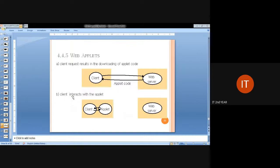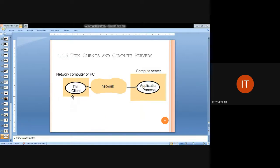Other architecture types include web proxy, web applets with Java-related concepts, and thin client-computer server architecture, where there is a network between the client and the application process running on the computer server.